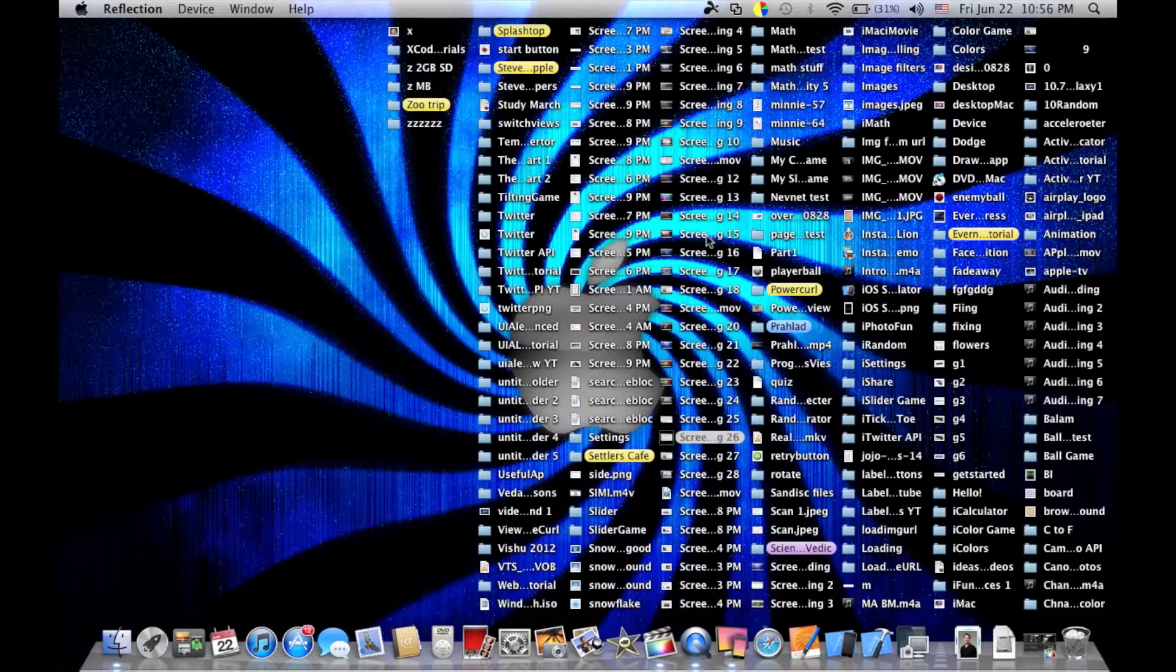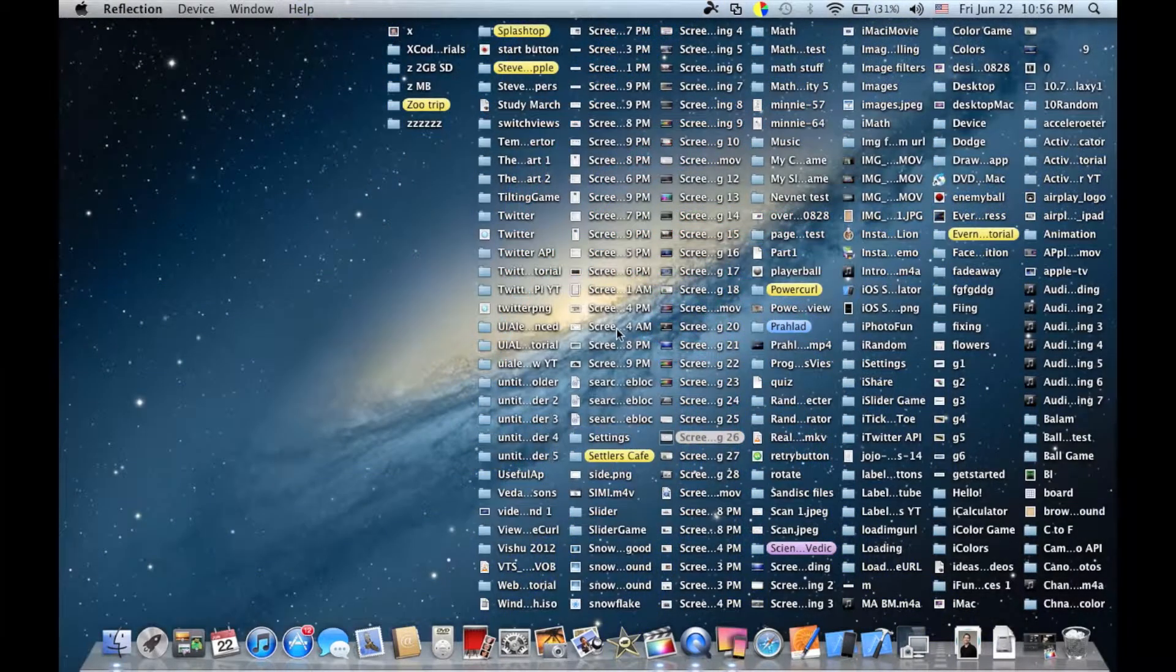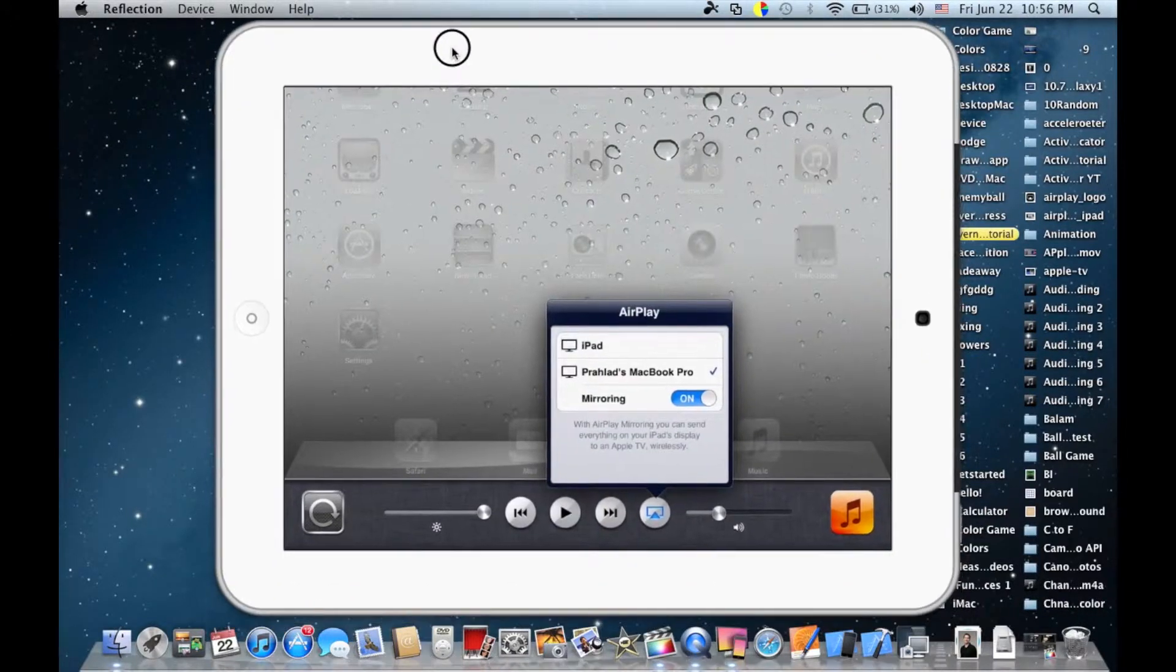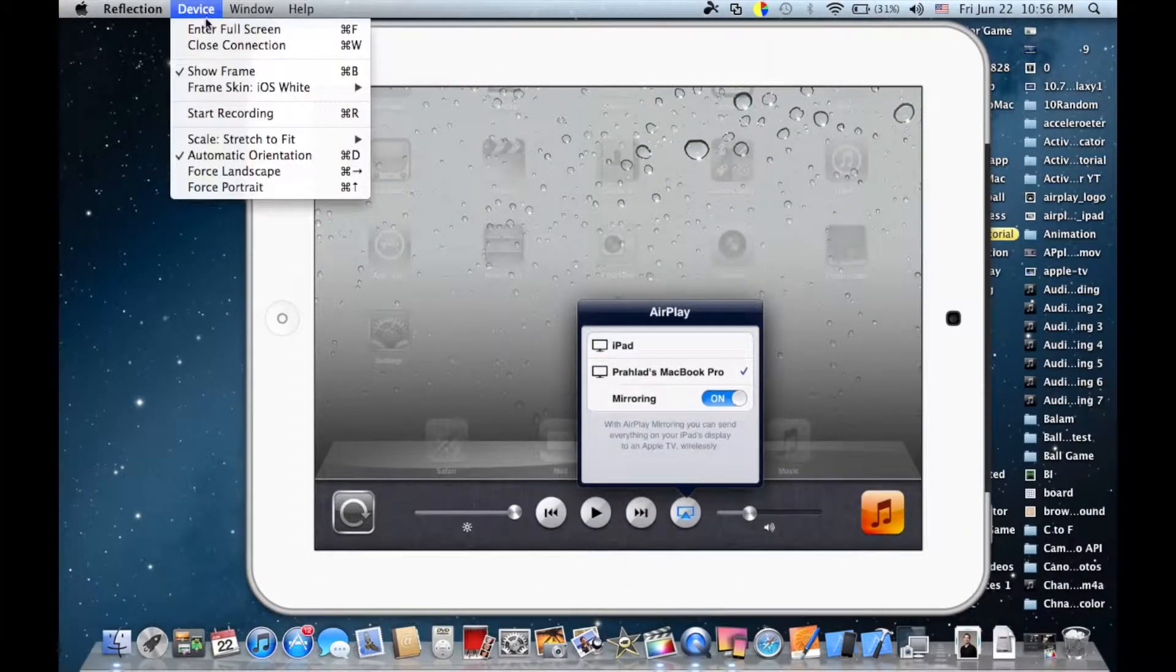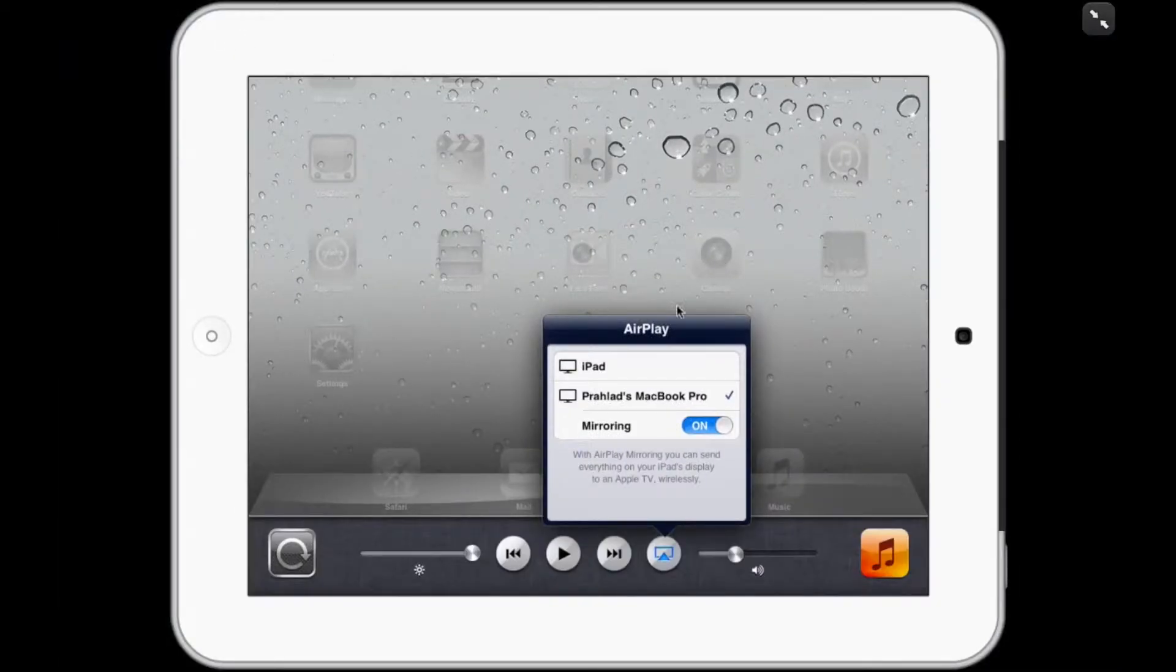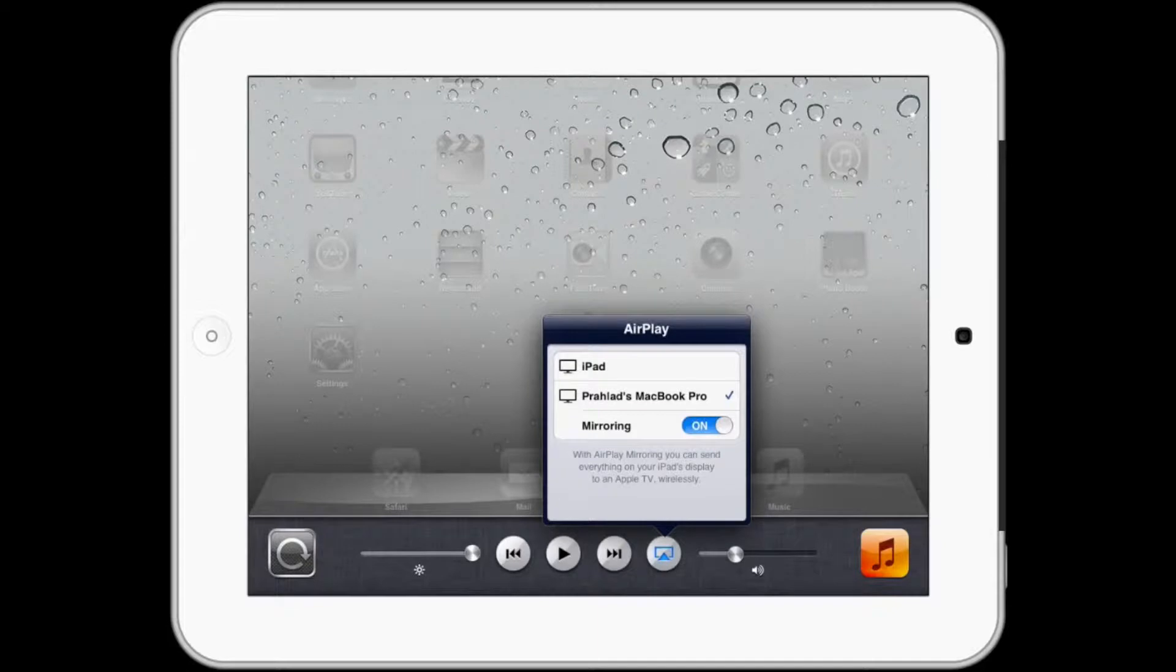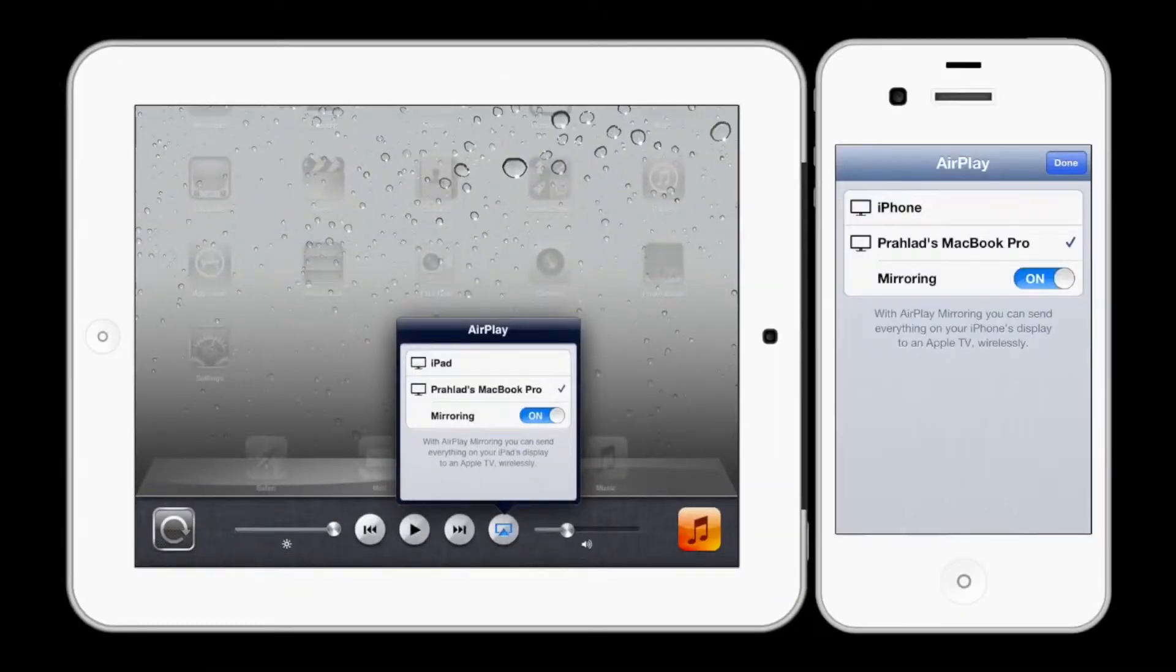This Reflection app is also very handy for YouTubers like myself because we don't need to use a physical camera. Reflection has a built-in recorder, so you can record the iPad screen and create tutorials instead of dealing with camera setup, effects, and lighting. This looks very professional.